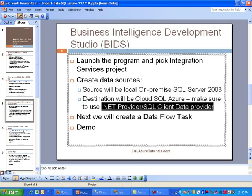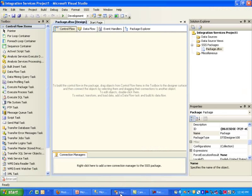And so after we do these data sources, we will be creating a data flow task. So let's switch to Business Intelligence Development Studio. I already have a project running.